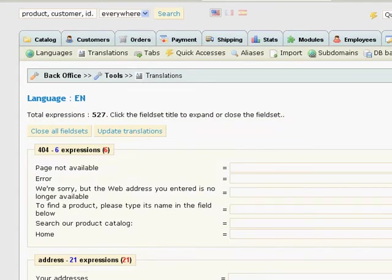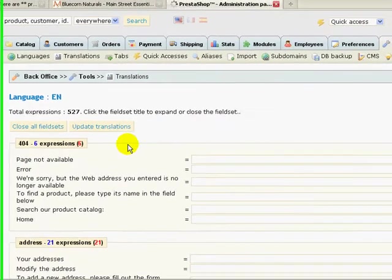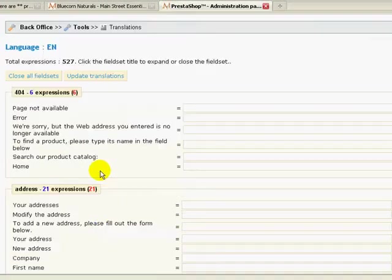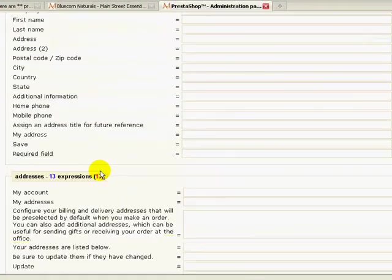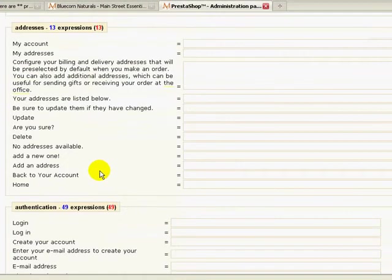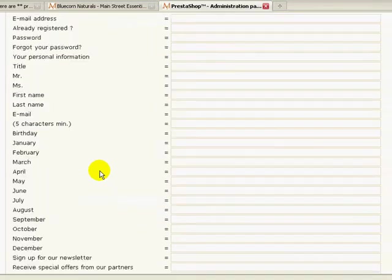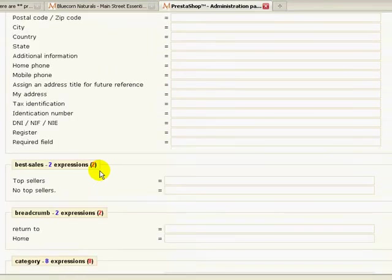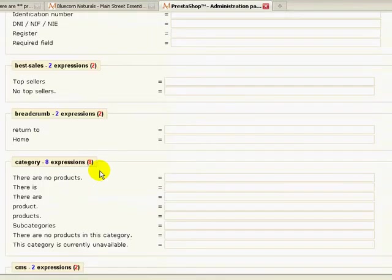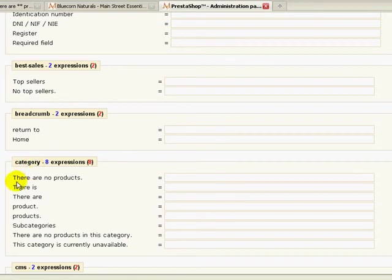Now you have to kind of know what you're looking for and I had to look a bit. I scroll down until I found the text that appeared to be appropriate and it turned out to be correct. So I was in the category section and the text that I'm trying to deal with is 'there are no products'.